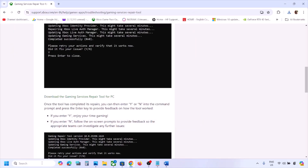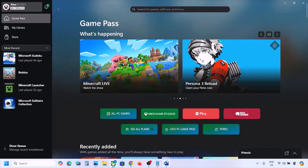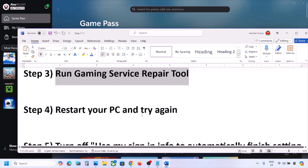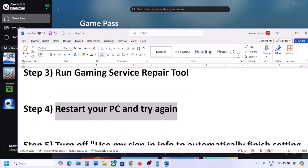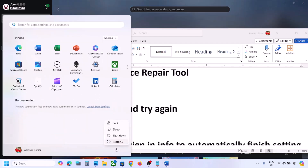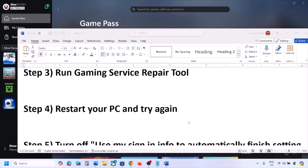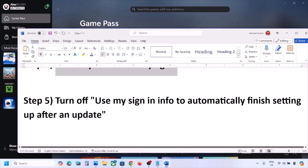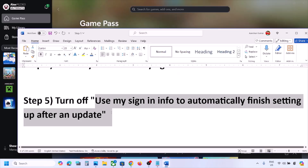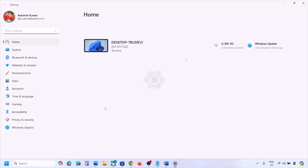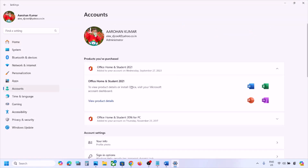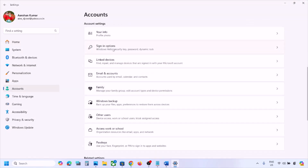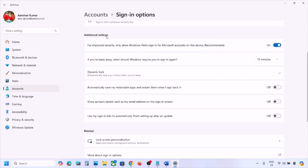The next step is to restart your computer and try again. After the system restart, check if the issue is resolved. The next step is to turn off 'Use my sign-in info to automatically finish setting up after an update.' Open Windows Settings, go to Accounts, then Sign-in Options, scroll down under Additional Settings, and if this option is on, turn it off.